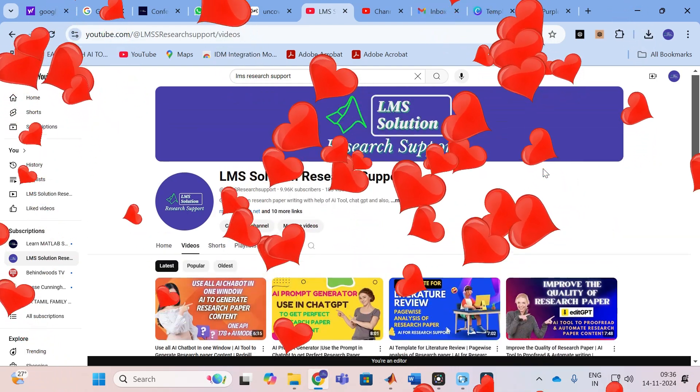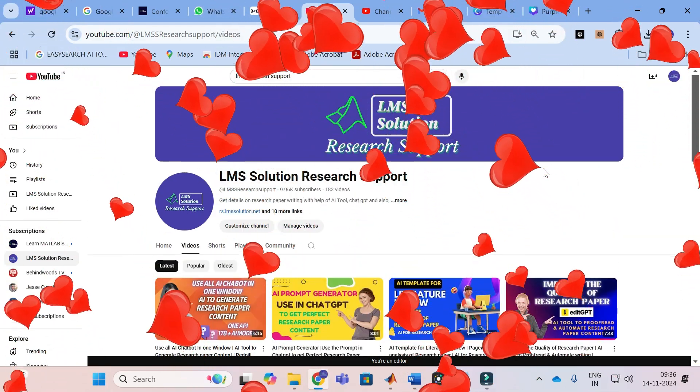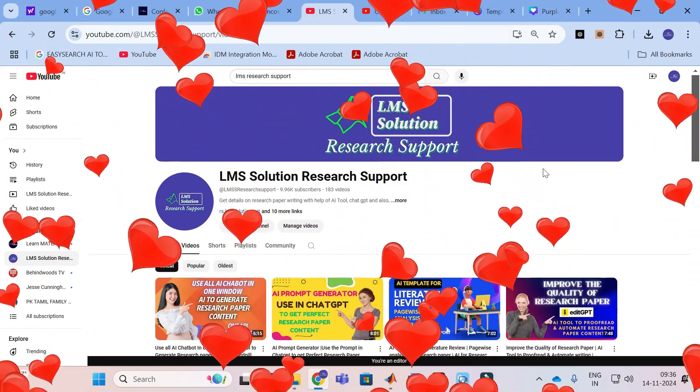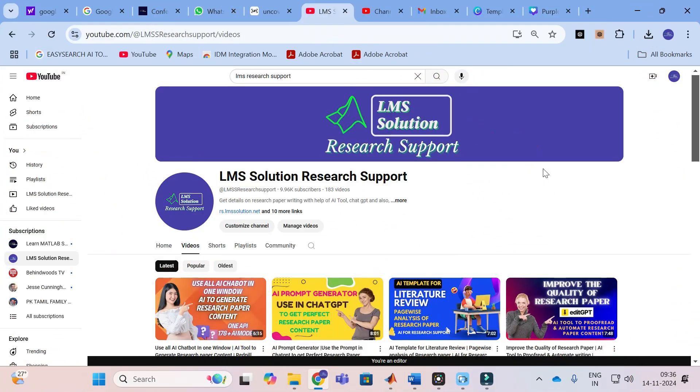Hello friends, welcome to LMS Solution Research Support. In this video we are going to discuss an interesting AI chat assistant, where you can ask any questions you want and it will generate a perfect answer for you.